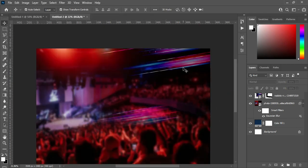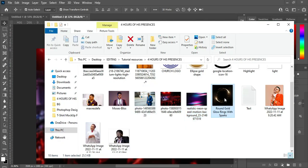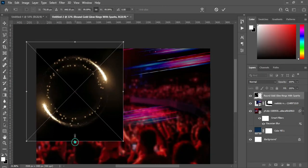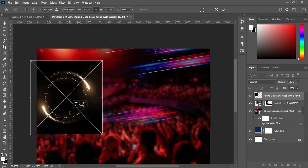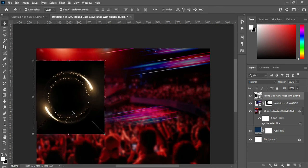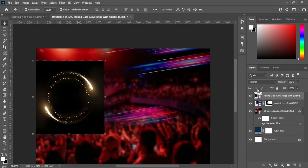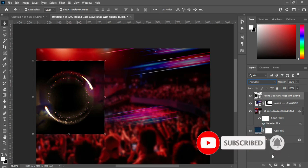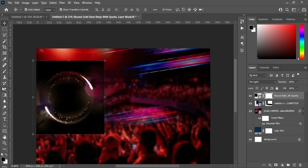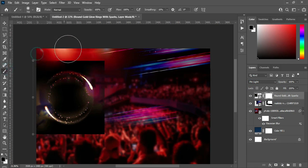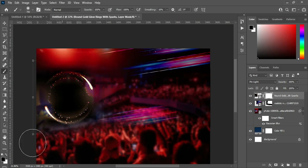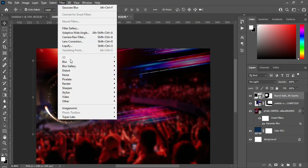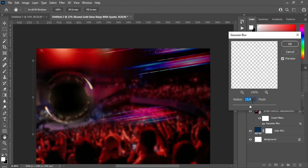Now I'm going to bring these gold lights and position them around here, then reduce the size. Go to your blending mode and select Pin Light. Apply your layer mask, then use your brush to clean up this area. Then go to Effects, select Gaussian Blur, use the same value of 13.9, and click OK.